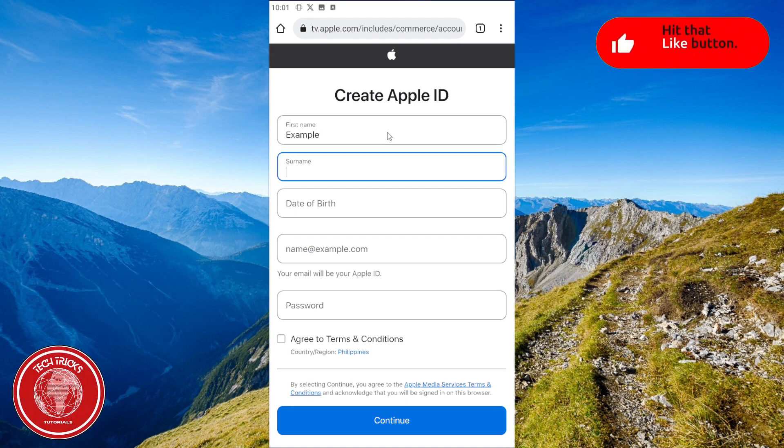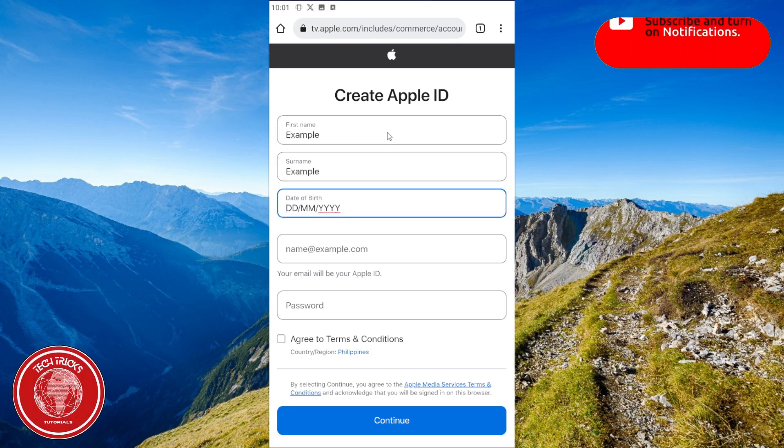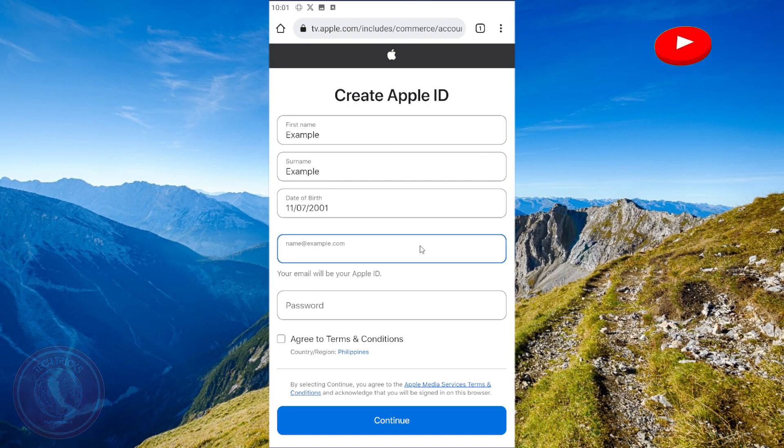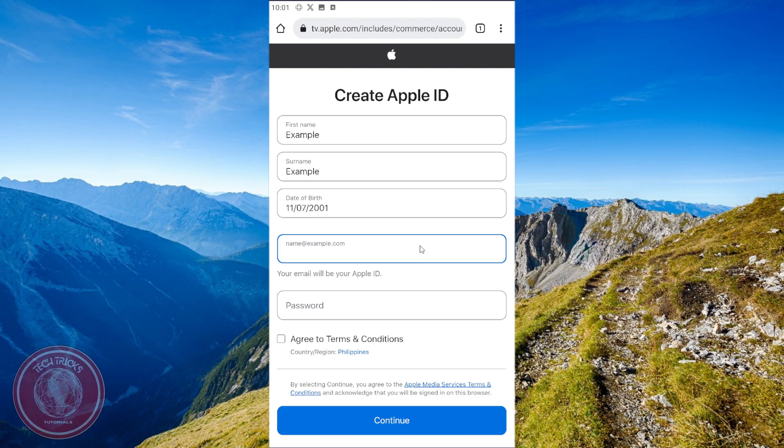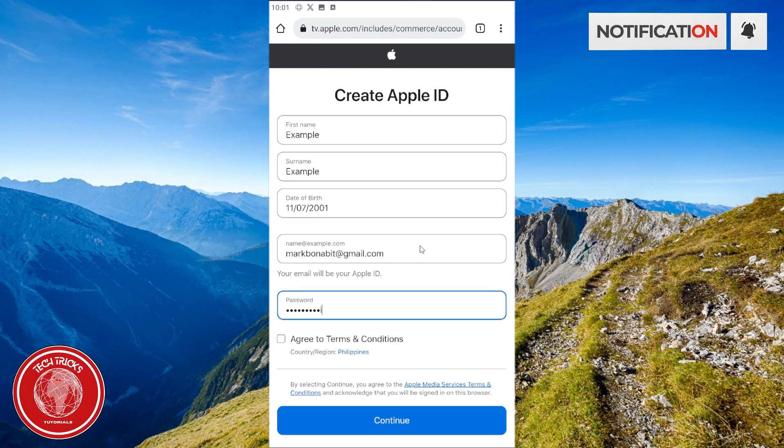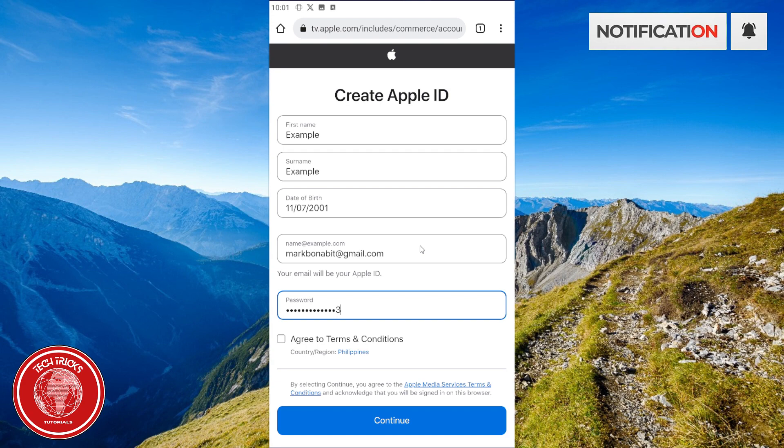Then the surname, then the date of birth. Let's just put some random numbers right there. After that, put your Gmail account or any account, and then put your password.